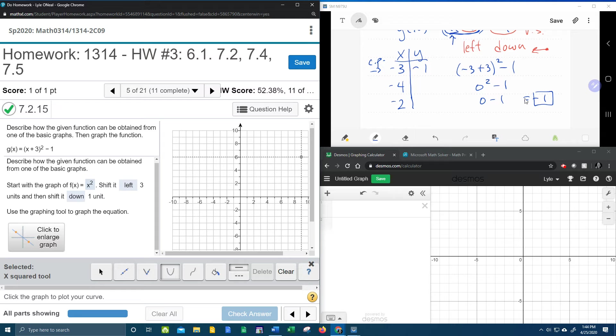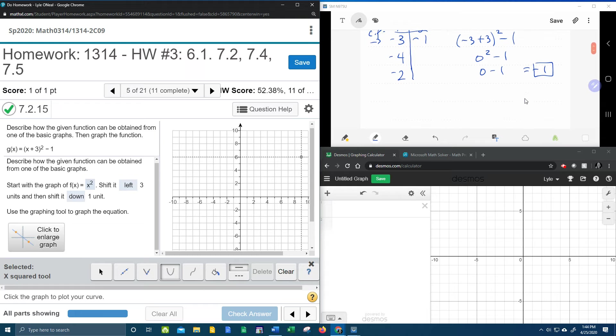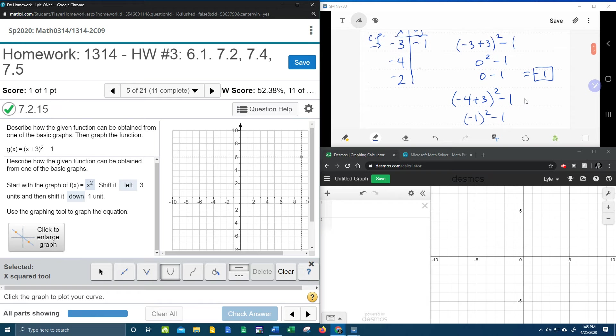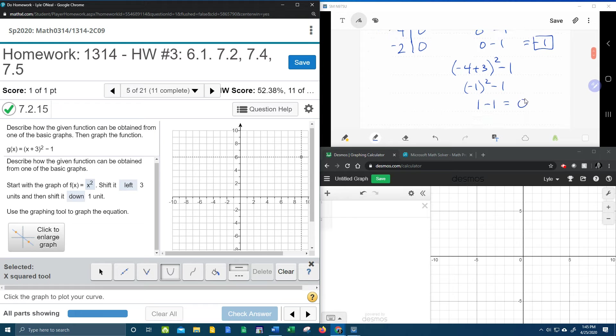In other words, they should have the same y value. And so let's see what we get here. Plugging in, negative four plus three squared minus one. Negative four plus three is negative one. Negative one squared is positive one. One minus one gives me a zero.